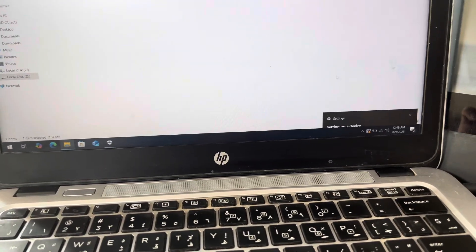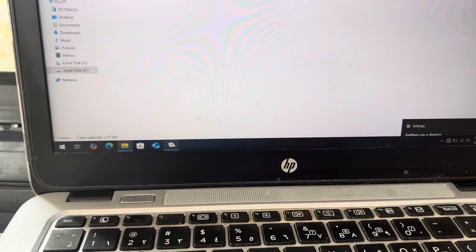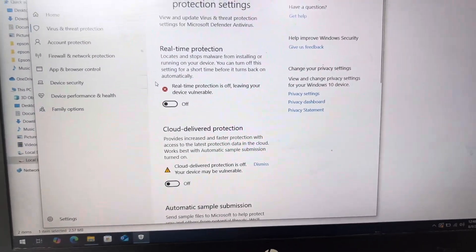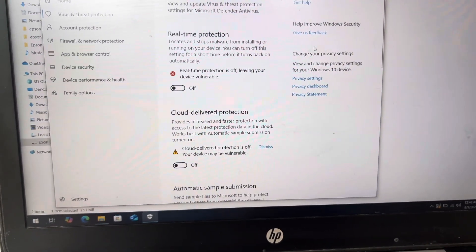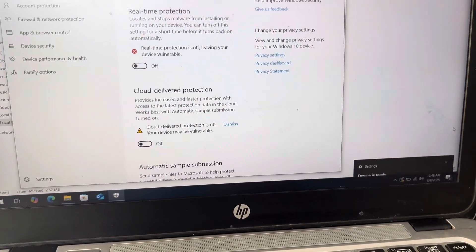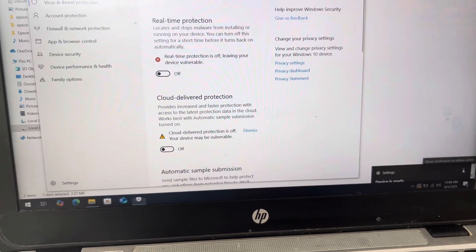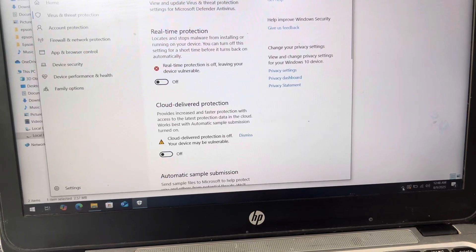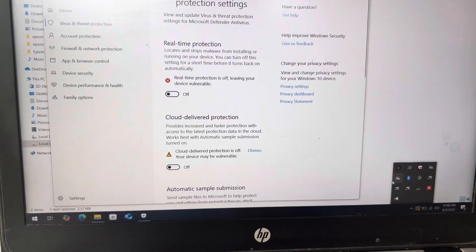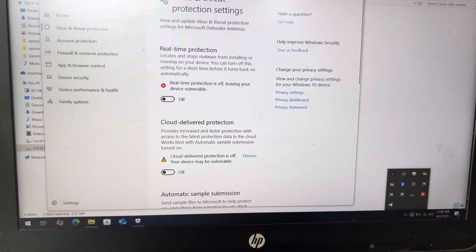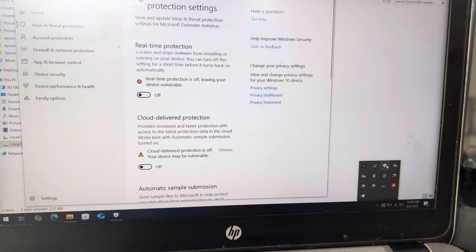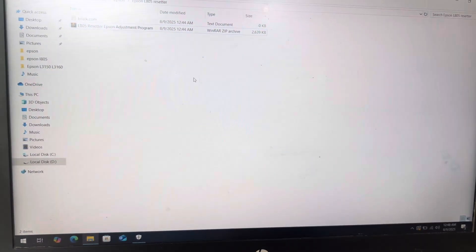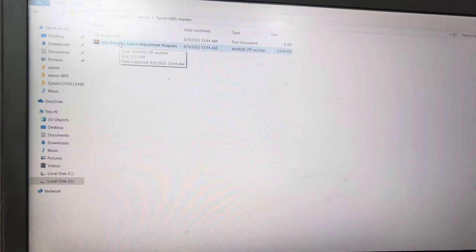First of all, we have to disable antivirus. I have Windows Defender right now. I turned it off already. If you have any antivirus like McAfee, Norton, Kaspersky, or any other antivirus, make sure that your antivirus is disabled because if you did not disable antivirus it will not be able to run the adjustment program. This is our adjustment program.